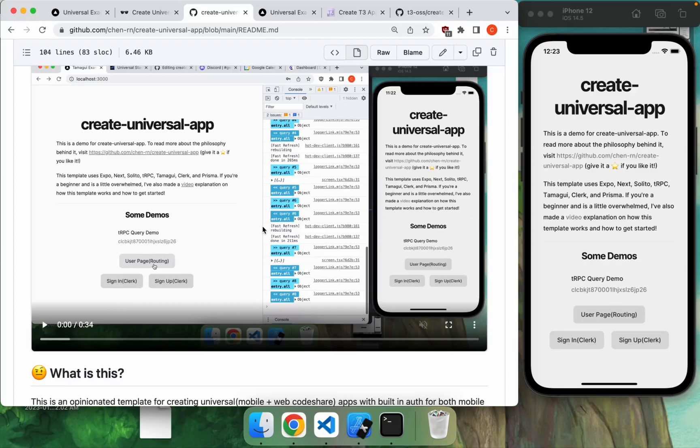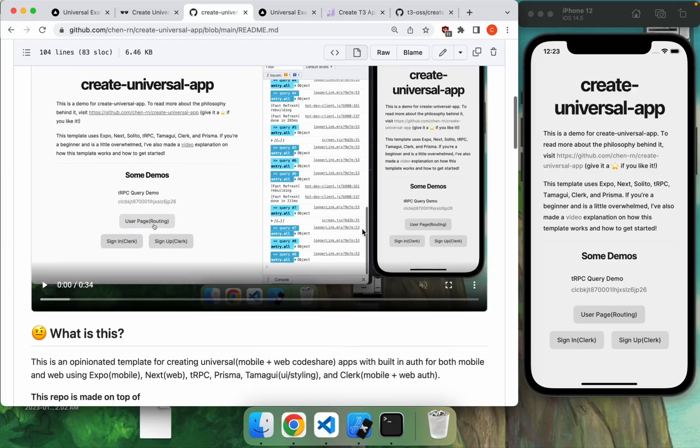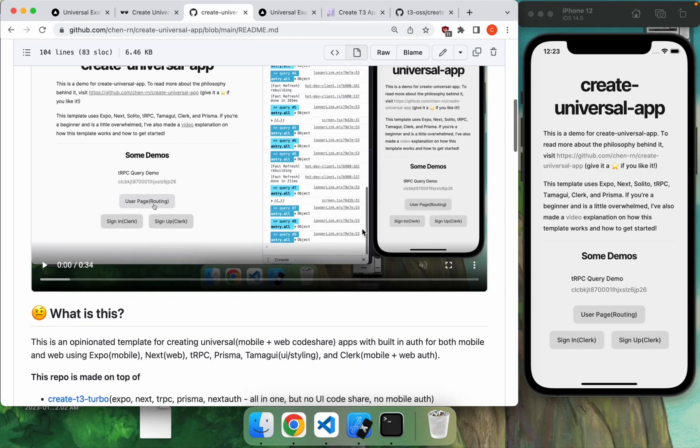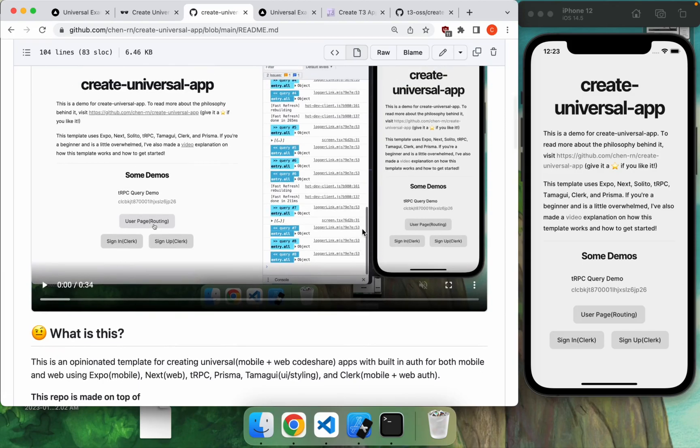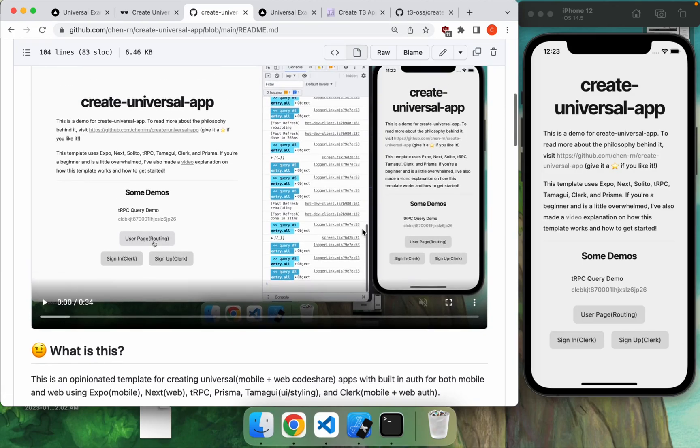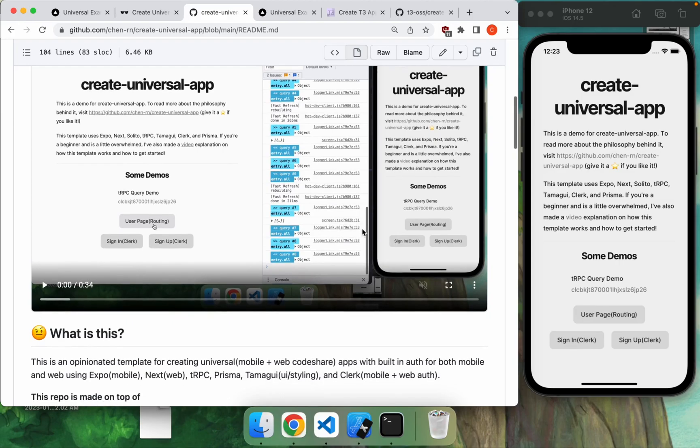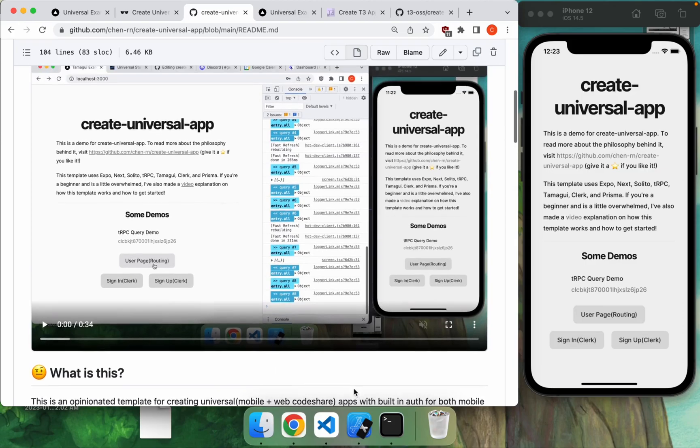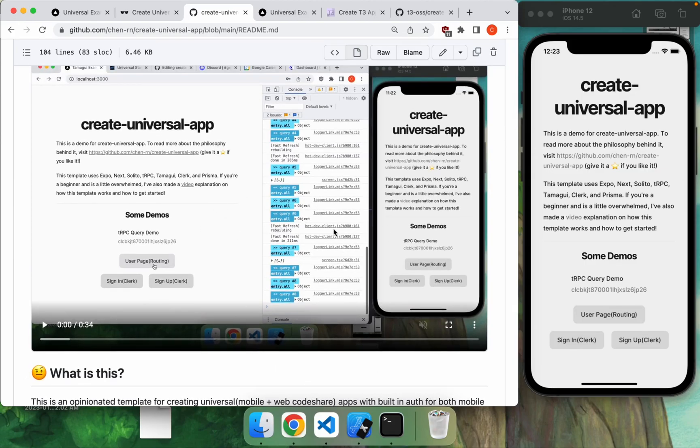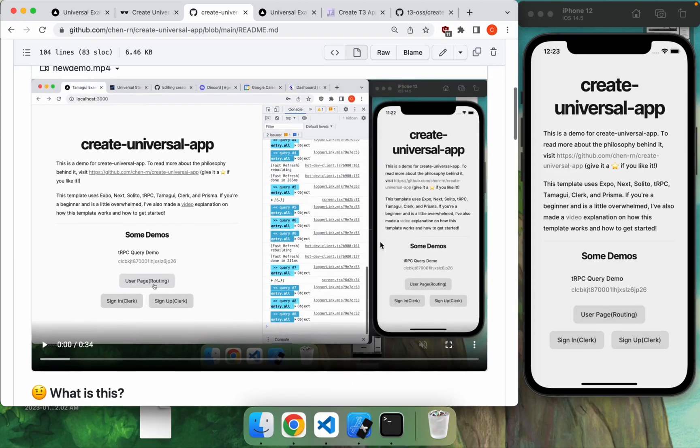Hello everyone, so this is going to be a quick video on the Create Universal App Template, which is a way for you to get started with making apps that can run on both mobile as well as web using a single code base. In this case, we're using Expo as well as Next for our frontend, TRPC and Prisma for our backend, Tamagui for styling, and Clerk for both mobile as well as WebAuth. And here's a demo that you can look at.